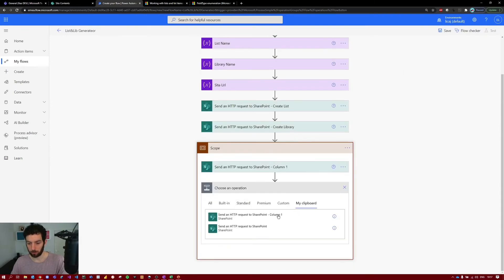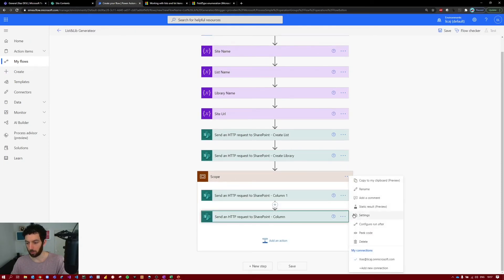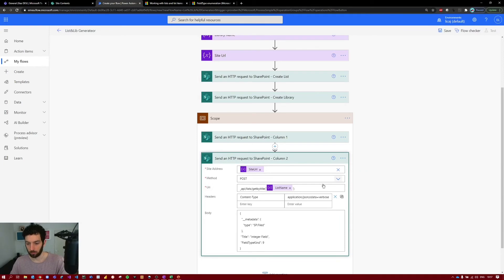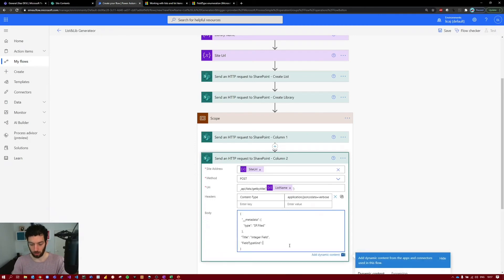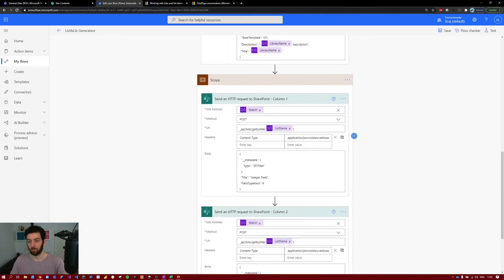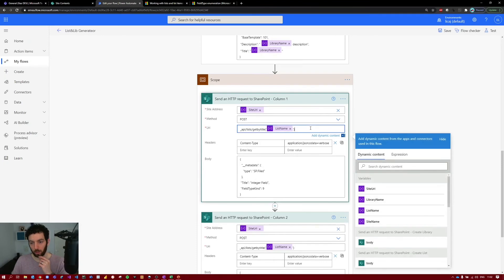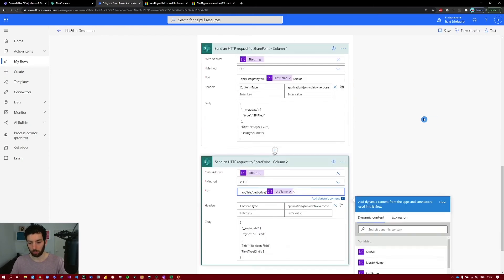Copy this action, add it as a new action, and rename it to 'Column 2'. This time we want to create a Boolean (yes/no) column, which uses code 8. Change the FieldTypeKind to 8 and rename the title from 'Integer Field' to 'Boolean Field'. One important thing I forgot: at the end of the URI for both column requests, you must append '/fields'. Make sure you do that for both columns.